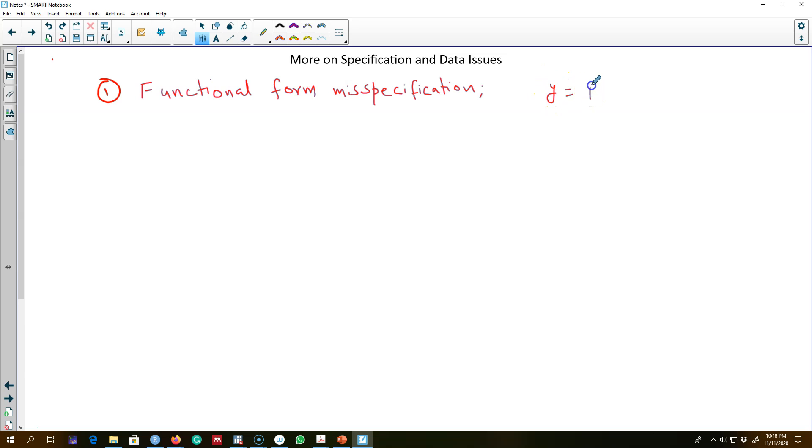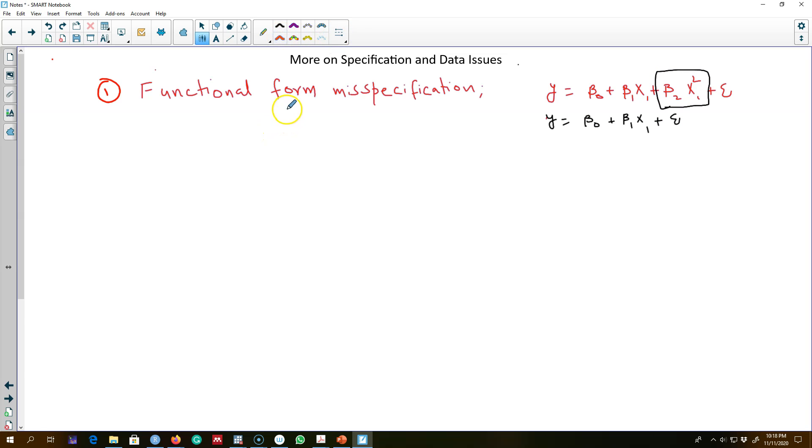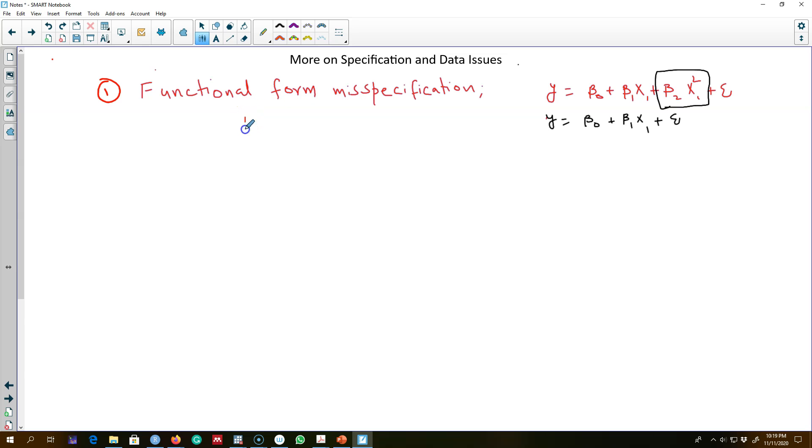the relationship between variables x and y in a certain form—say there is a quadratic relationship between y and x's—and instead we estimate the model differently, there will be misspecification in our estimated model. In the next video, I'll talk about functional form misspecification and how to detect this type of misspecification